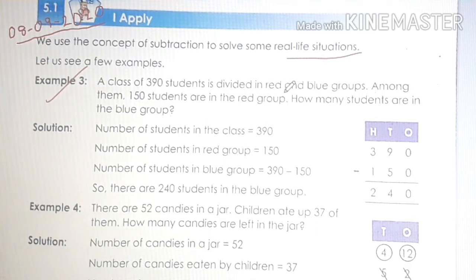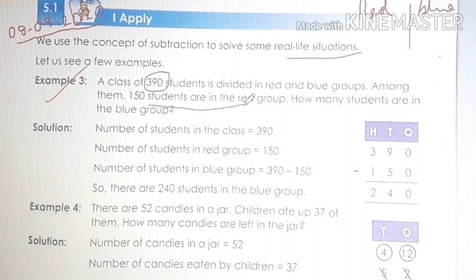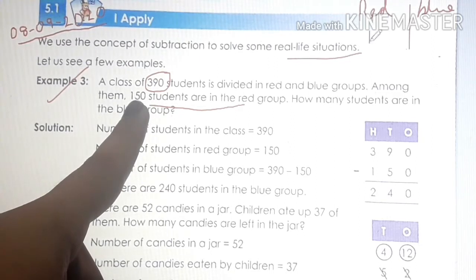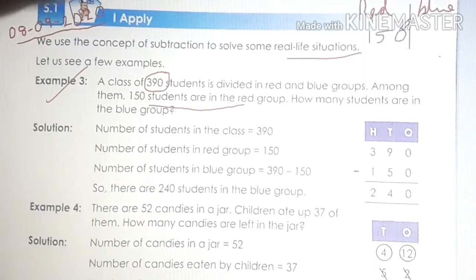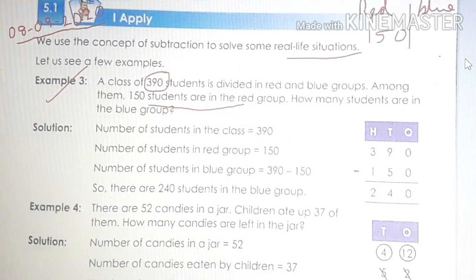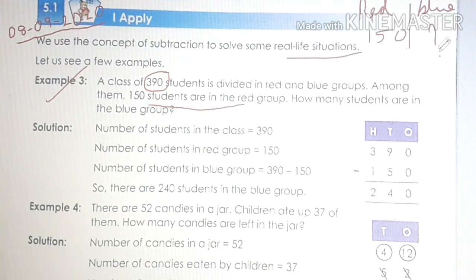A class of 390 students is divided into red and blue groups. Children, how many students are there in a class? 390 students. It is divided between two groups — one group is the red group and one is the blue group. Among them, 150 students are in the red group. So total 390 are there, and out of 390 students, 150 students are in the red group. The remaining students will be in the blue group.